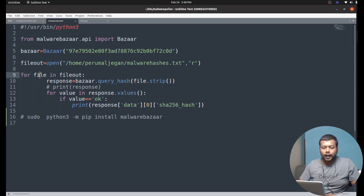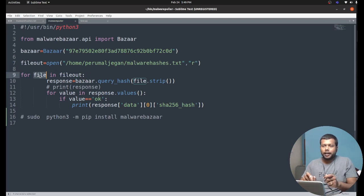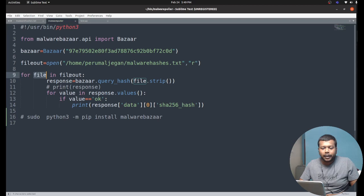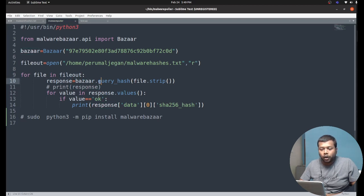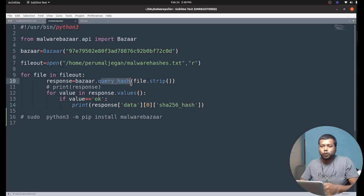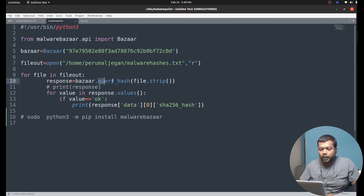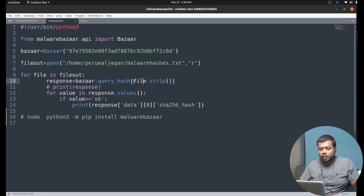Next I create a for loop. I declare a variable 'file' and iterate through the file_out object and its contents. Inside the for loop, I call bazaar.query_hash — query_hash is the function to query a specific malware sample by using a hash value. Within the function, as an argument, I pass file.strip.